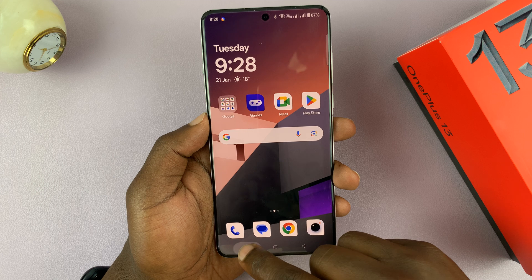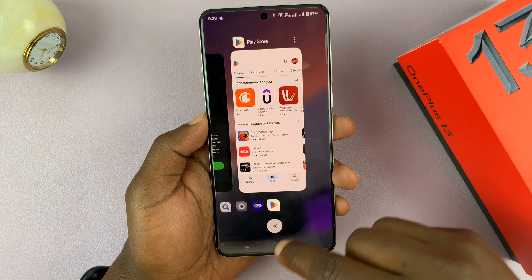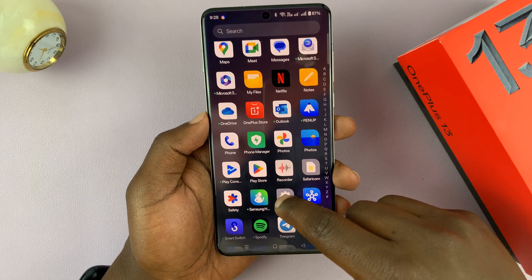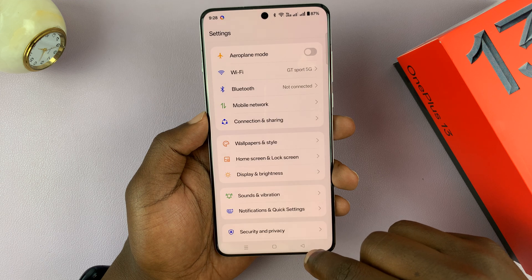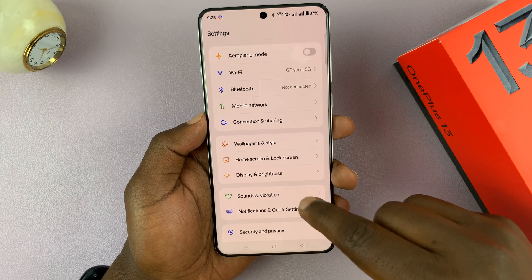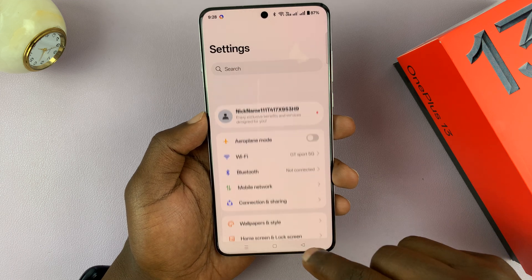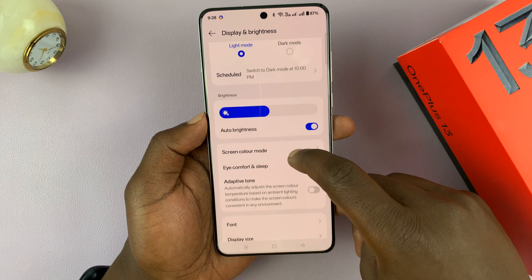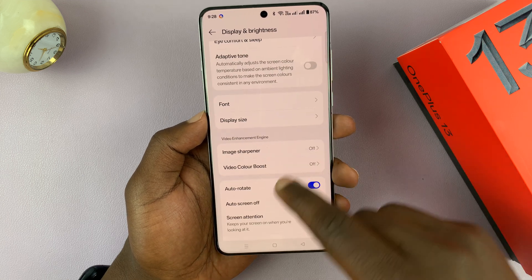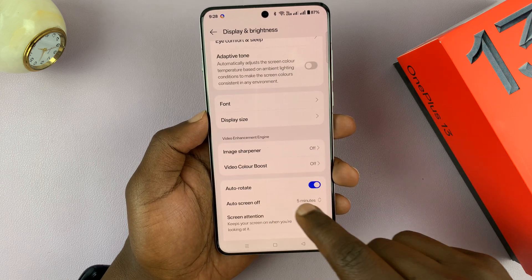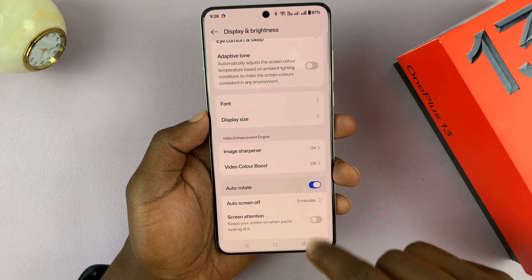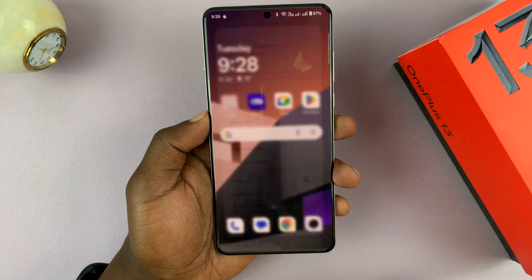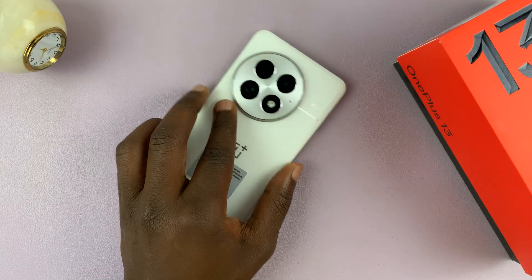Alternatively, you can go into settings. Under settings, if you go to display and brightness and scroll down, you should see the option to auto-rotate screen and you can disable or enable it from here. Thanks for watching and good luck.